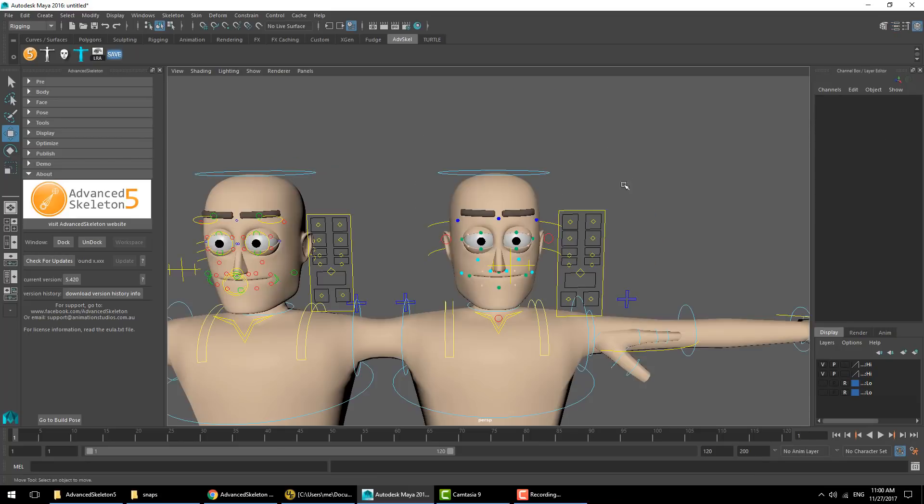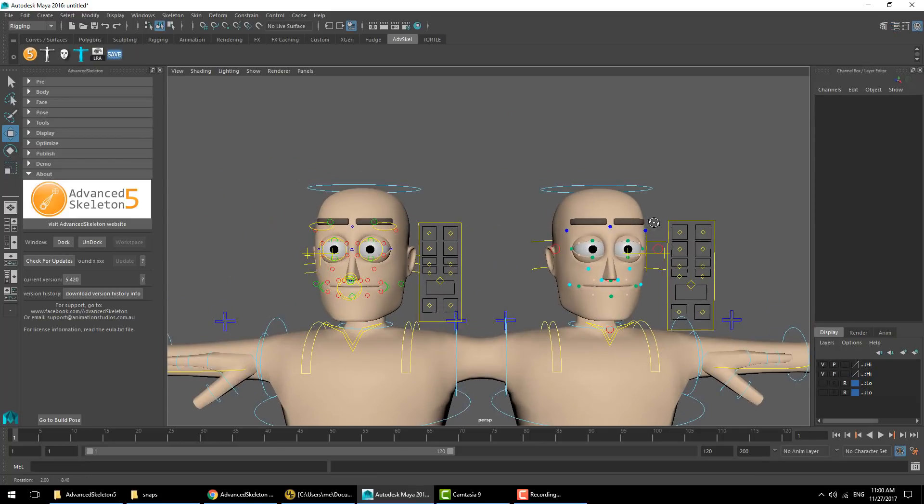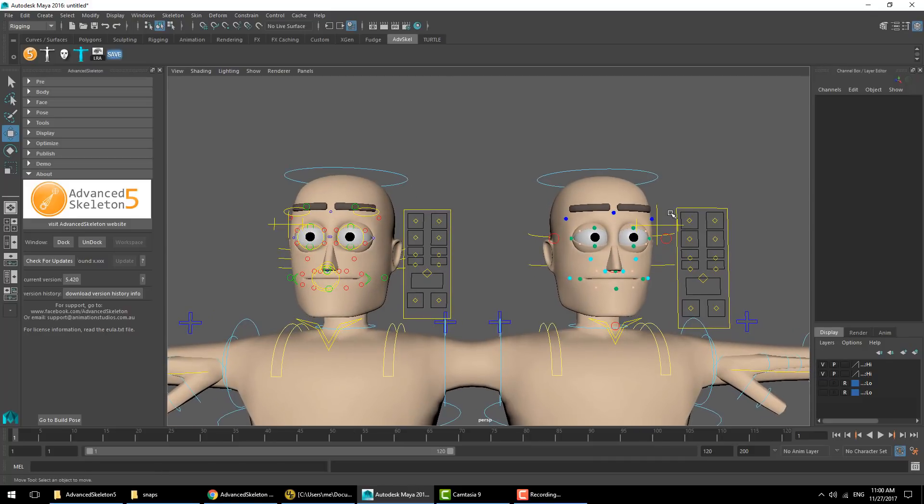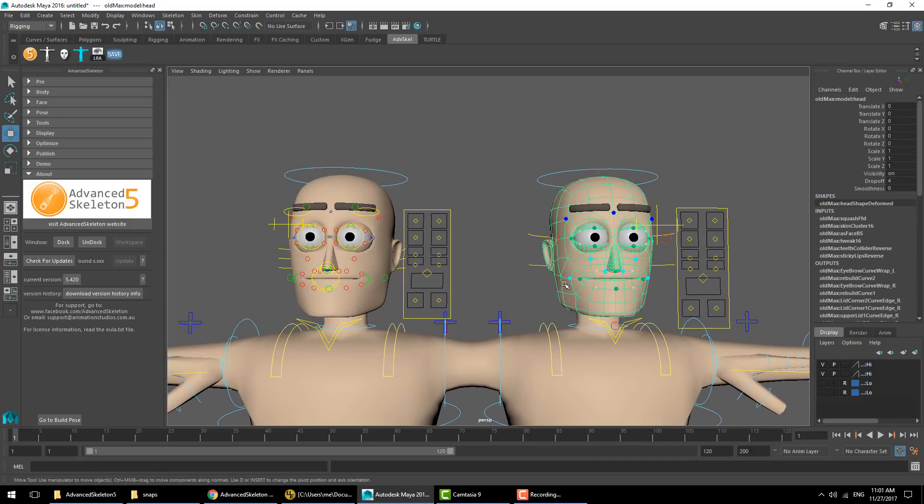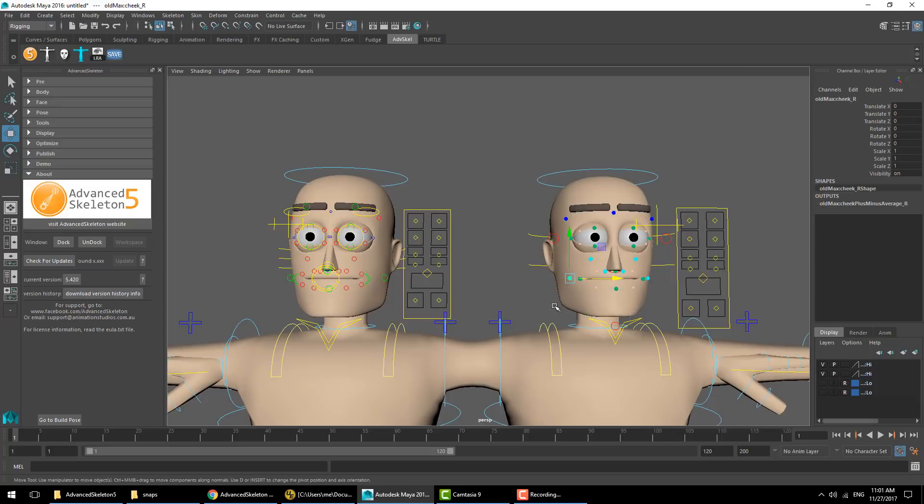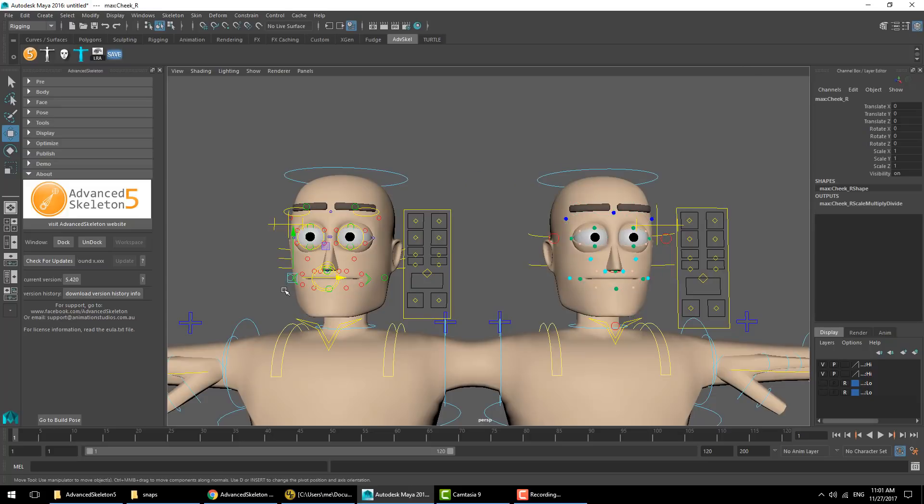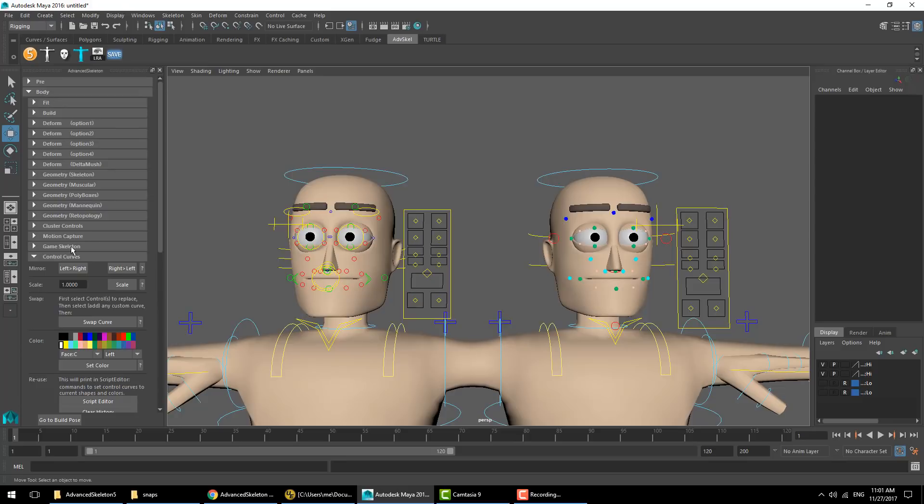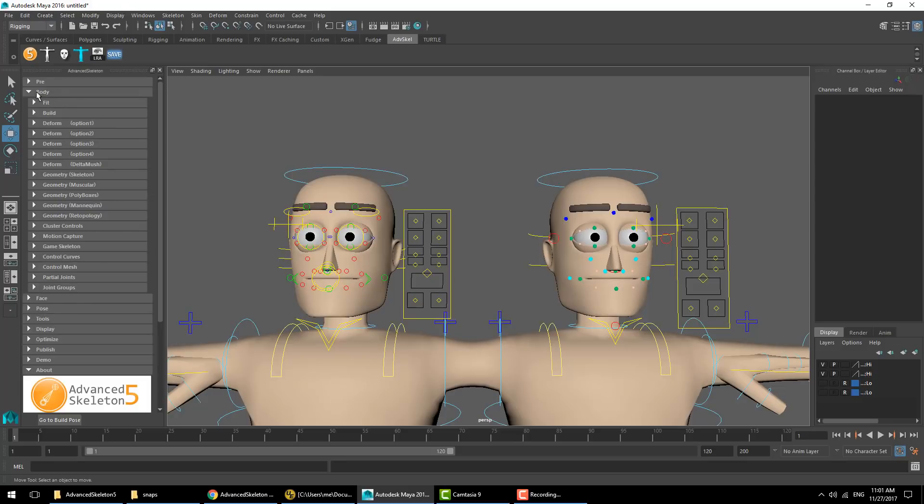Let's have a closer look at the different face setups. The first obvious visual difference is the old version used NURBS spheres as the on-face controllers, whereas the new version uses NURBS curves which are more consistent with the body setup. Note you can customize this using the tools in the control curves section here.